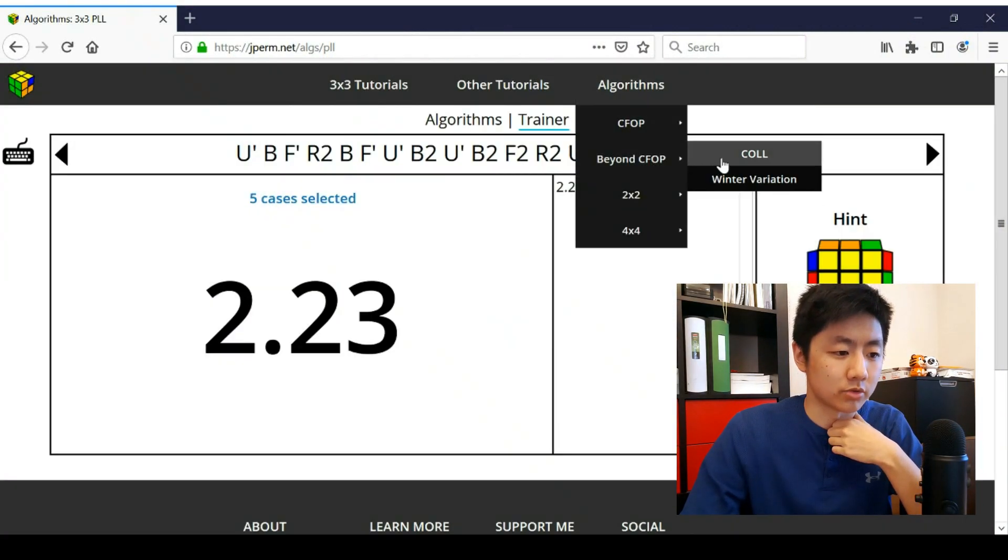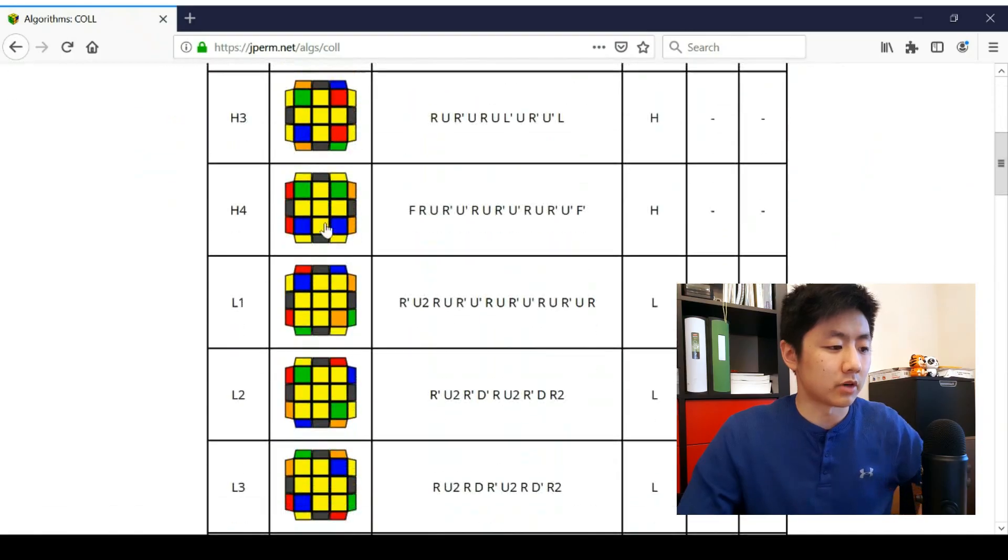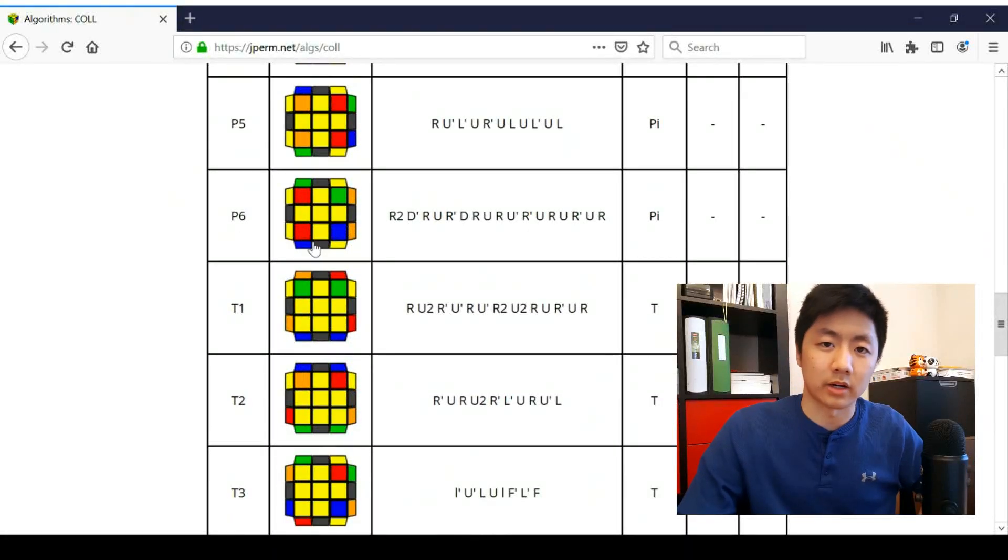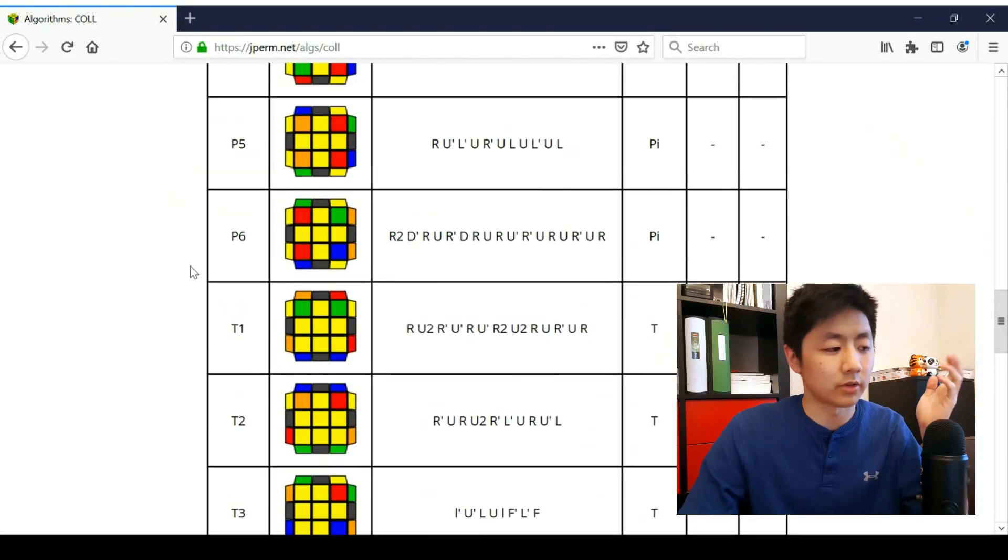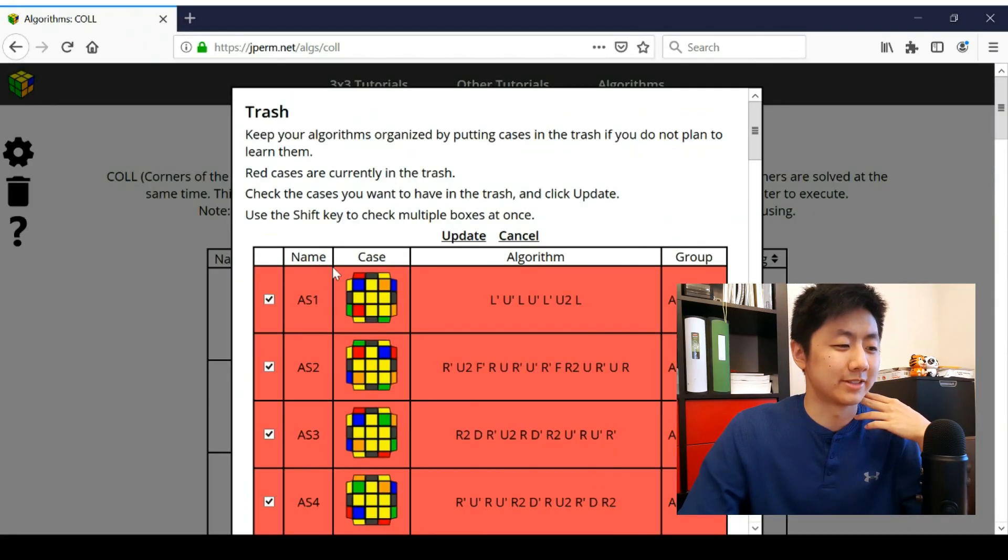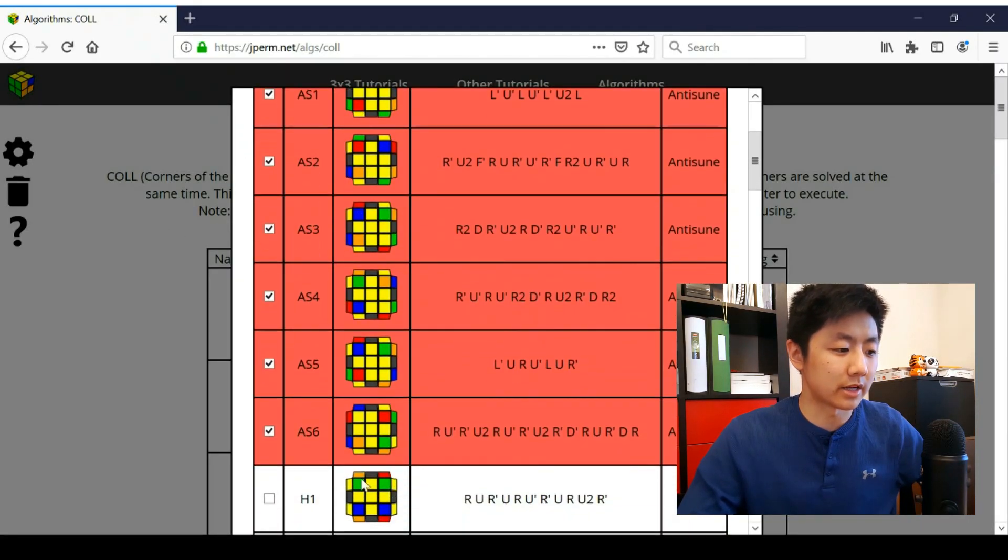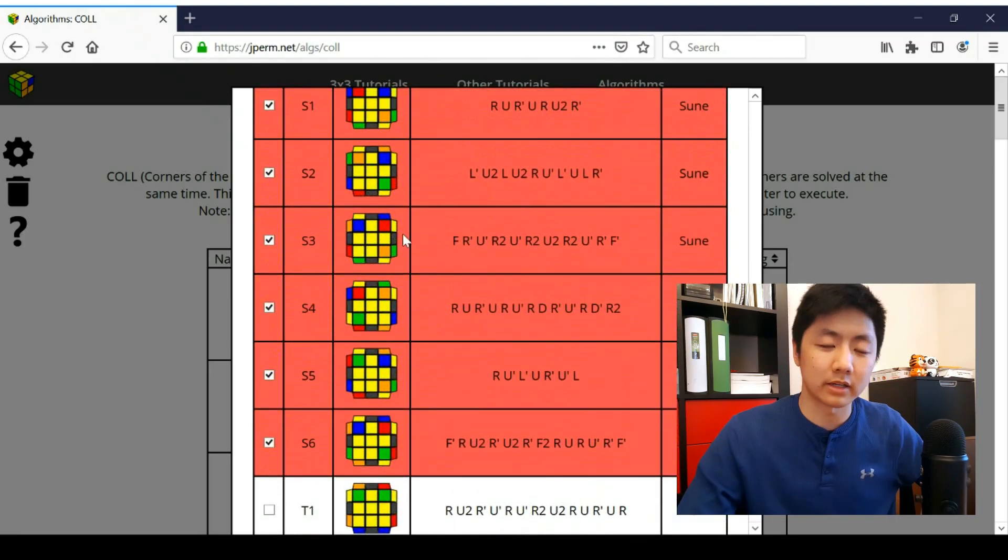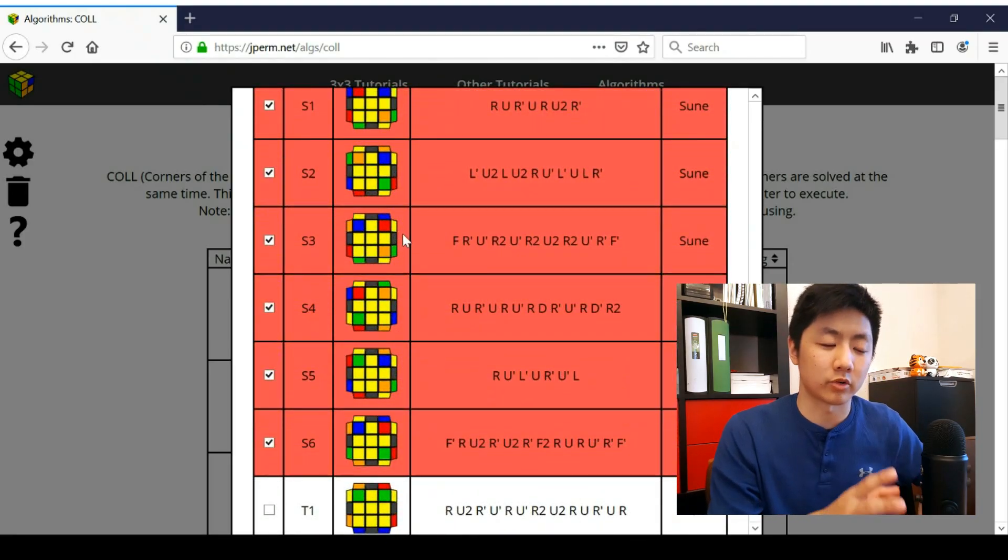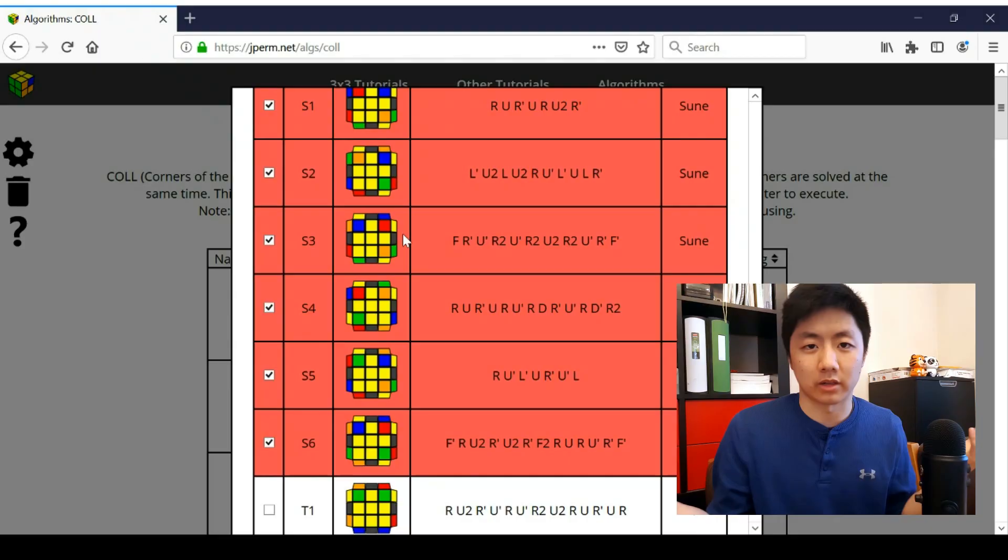All right, then one more thing. Let's go to COLL. So here I have all the COLL cases except for soon and anti-soon. But if you still want to learn them, they're in the trash right now. You can move cases in and out of the trash. But right here, all the anti-soon and all the soon cases are in red, as in they are just not going to show up in your algorithm list because maybe you don't want to learn them.